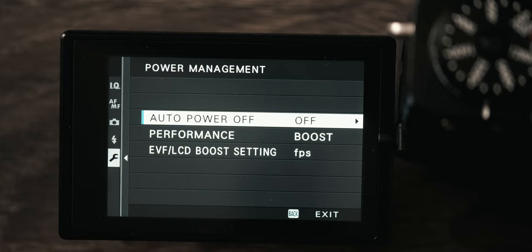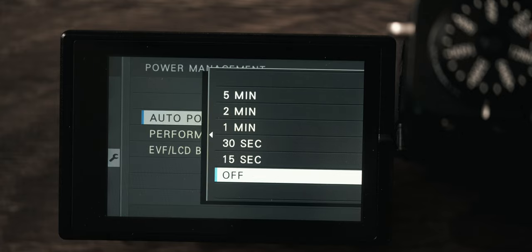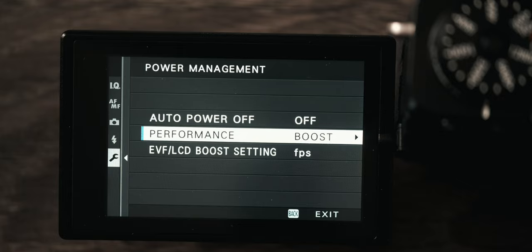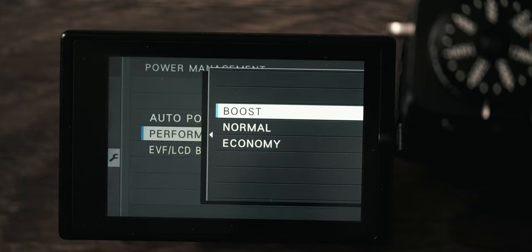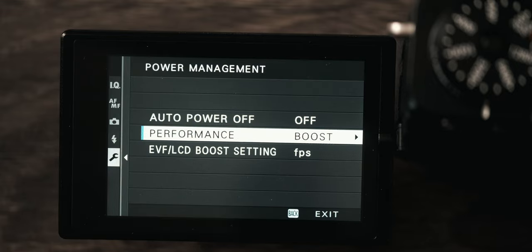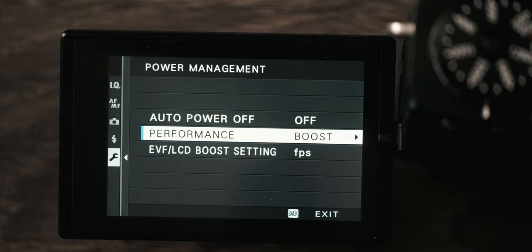Power management I have the auto power off turned off because I hate it when I would go for my camera and it's turned off and I have to flip the on and off switch. Performance is on boost because I find that the battery life is really good even in boost mode and you get a nice boost to your frame rate and autofocus.